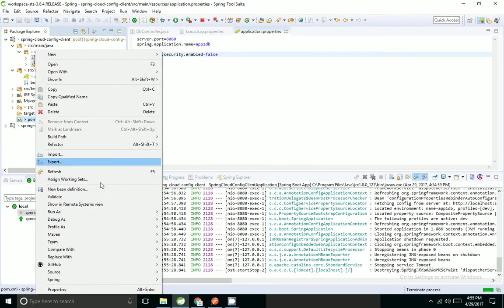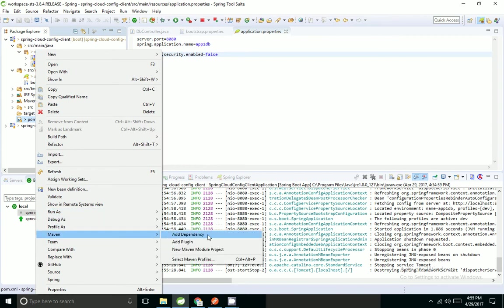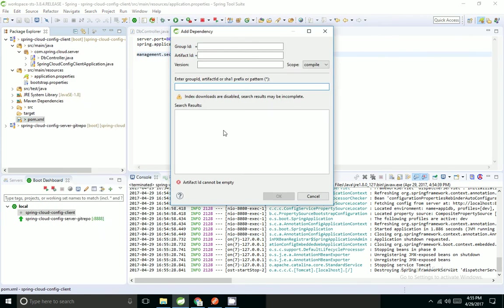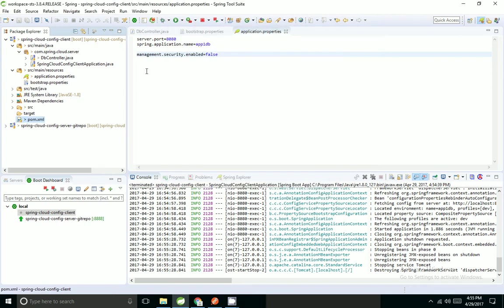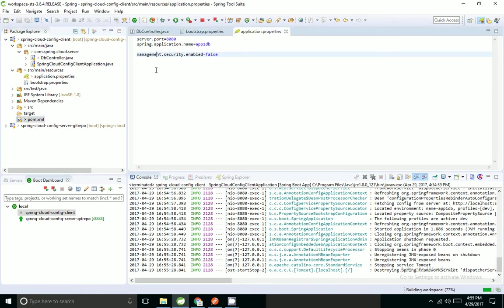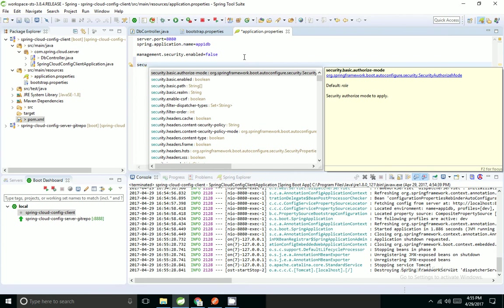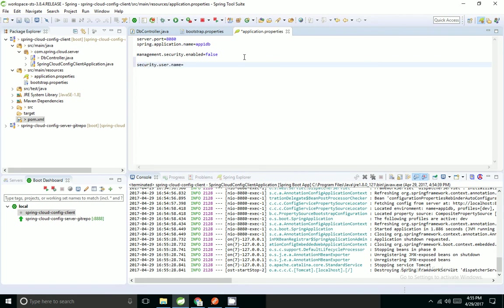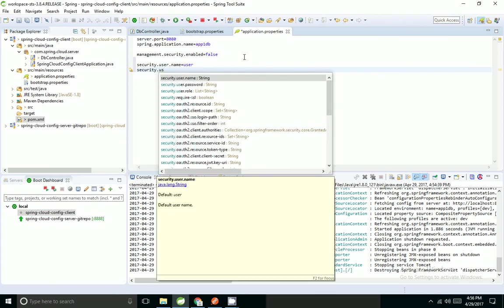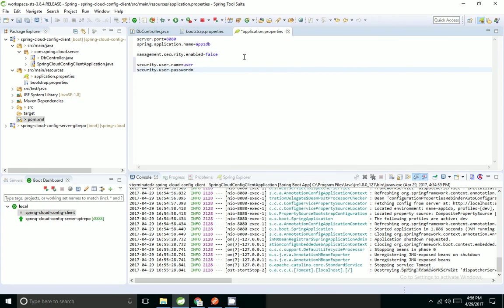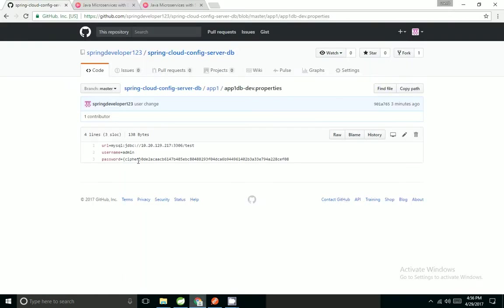Now I will show how to add Spring Security for this. I will go and update maven dependency to use the security API. I have to add username and password. Security user name equals username, security password equals password.